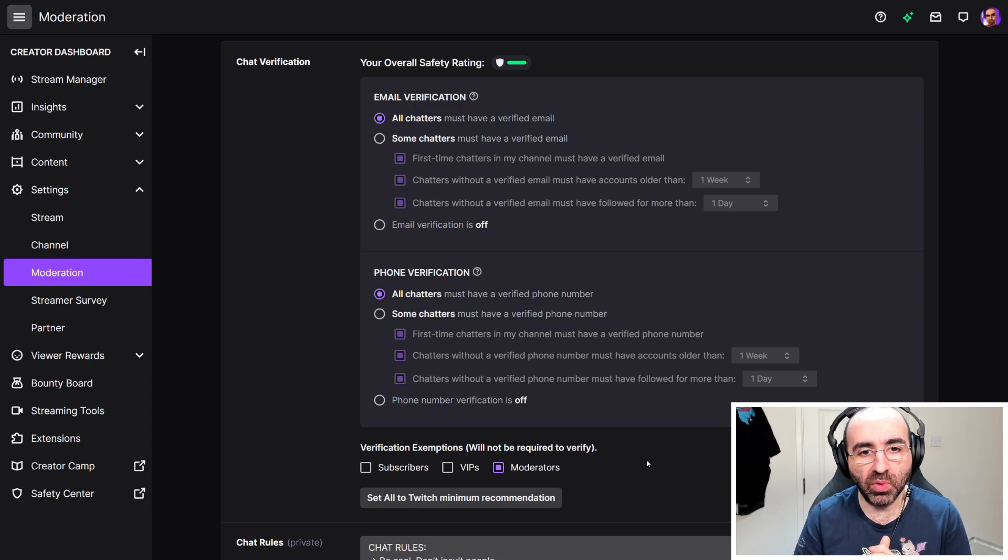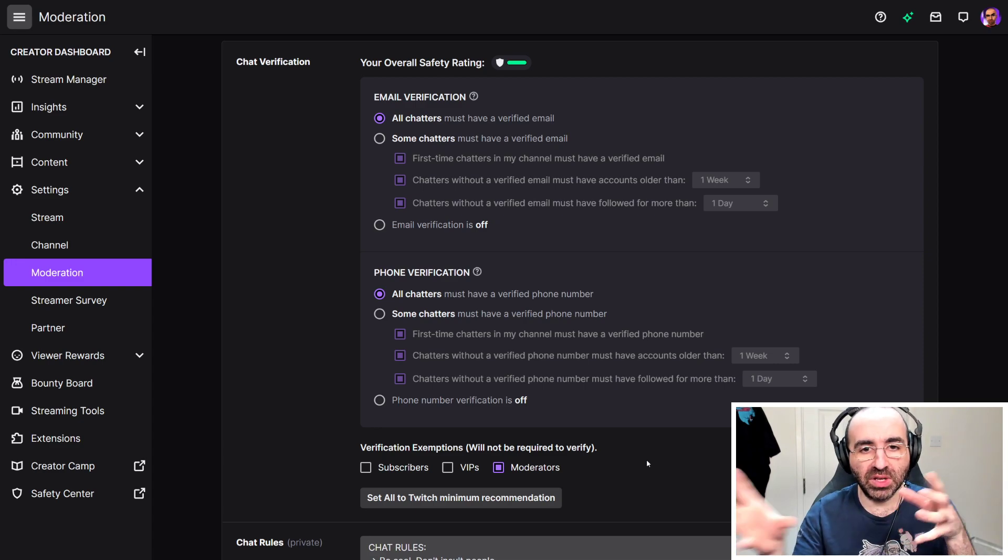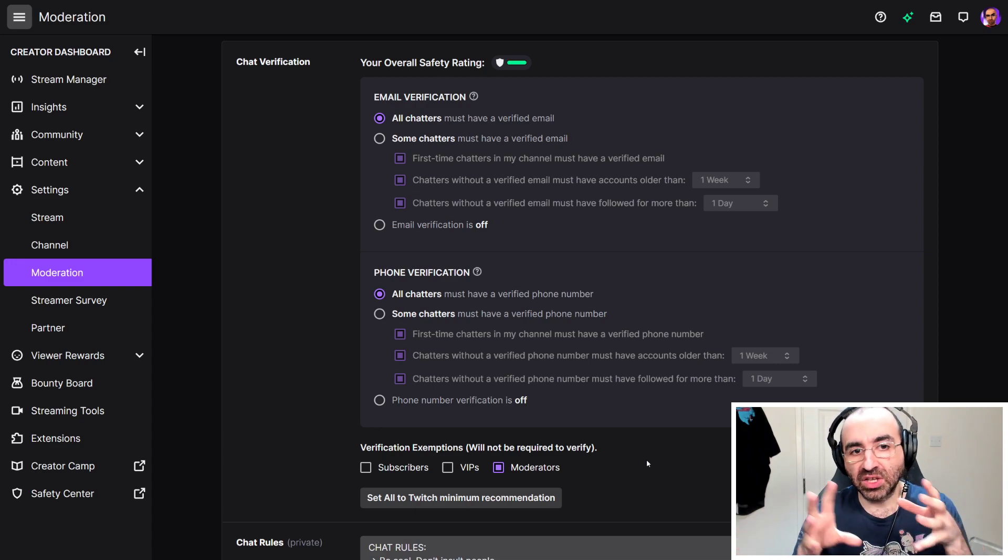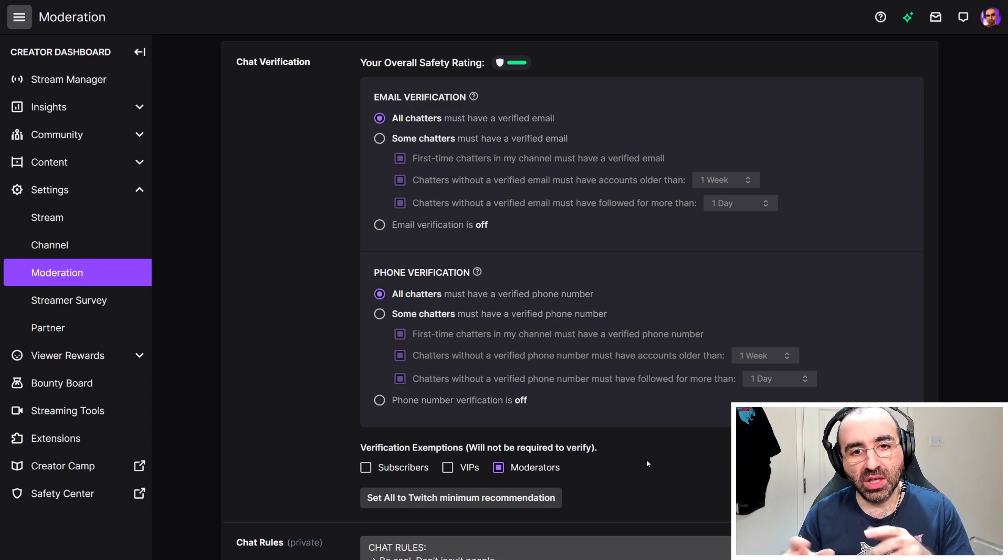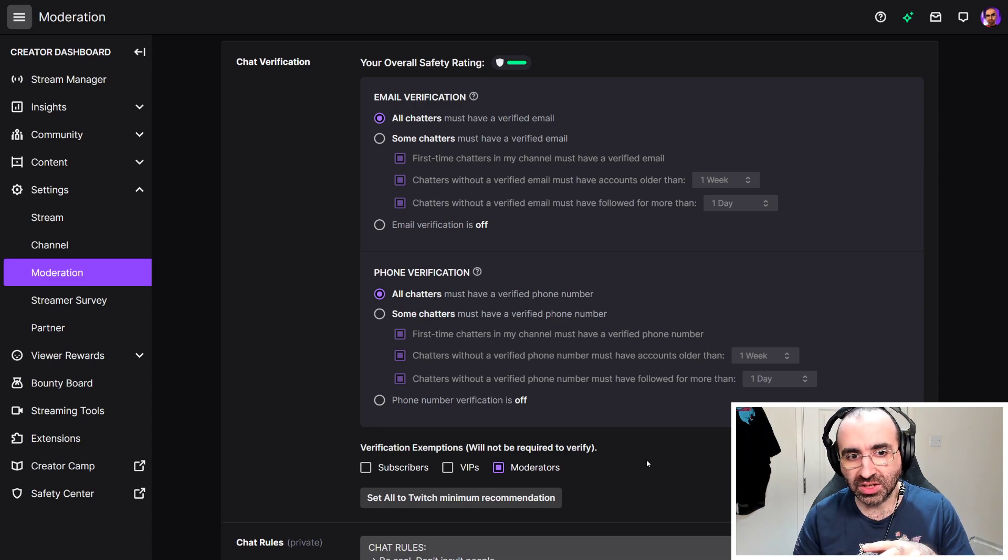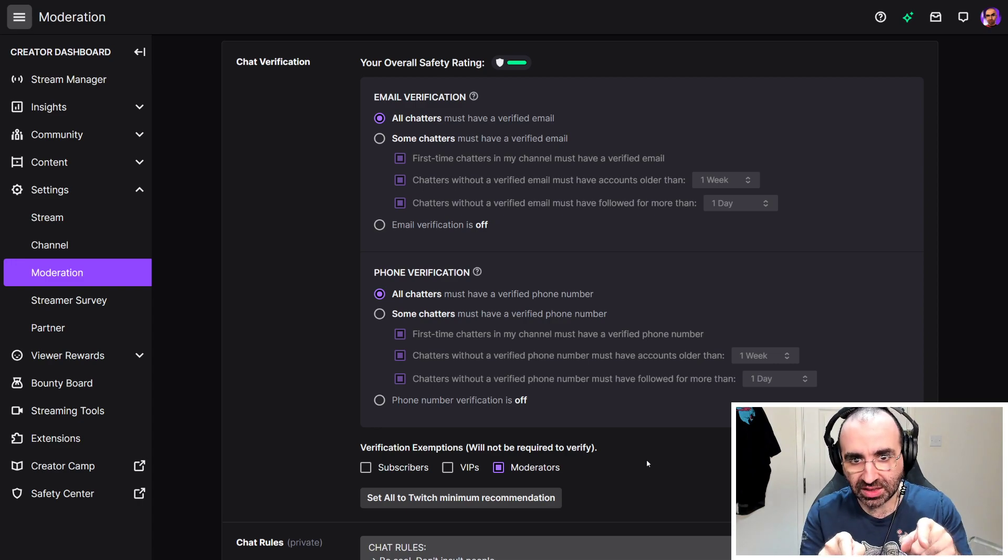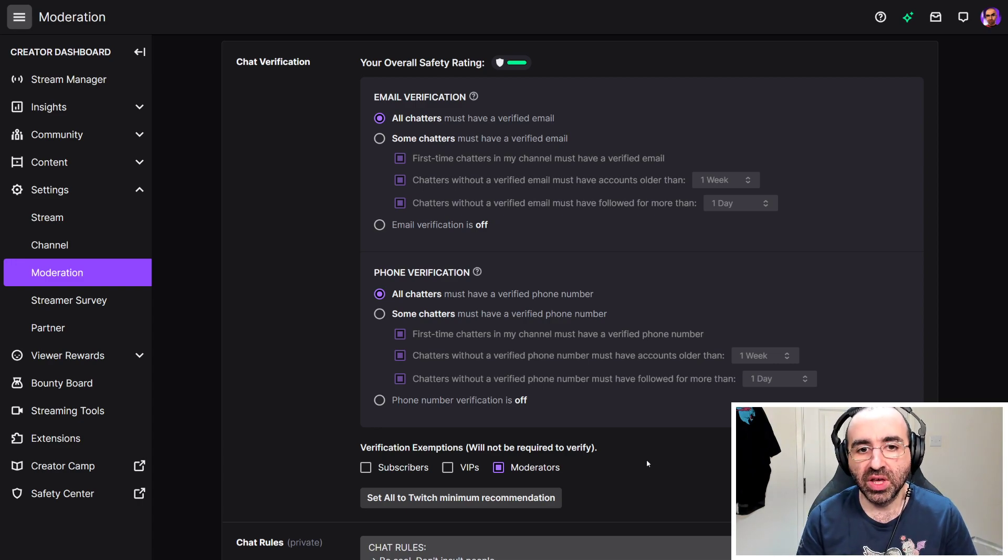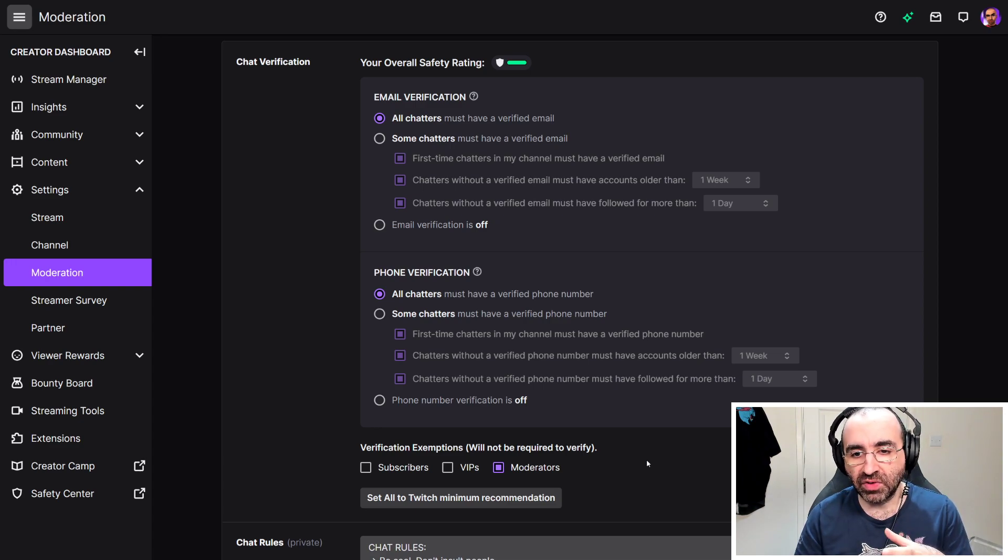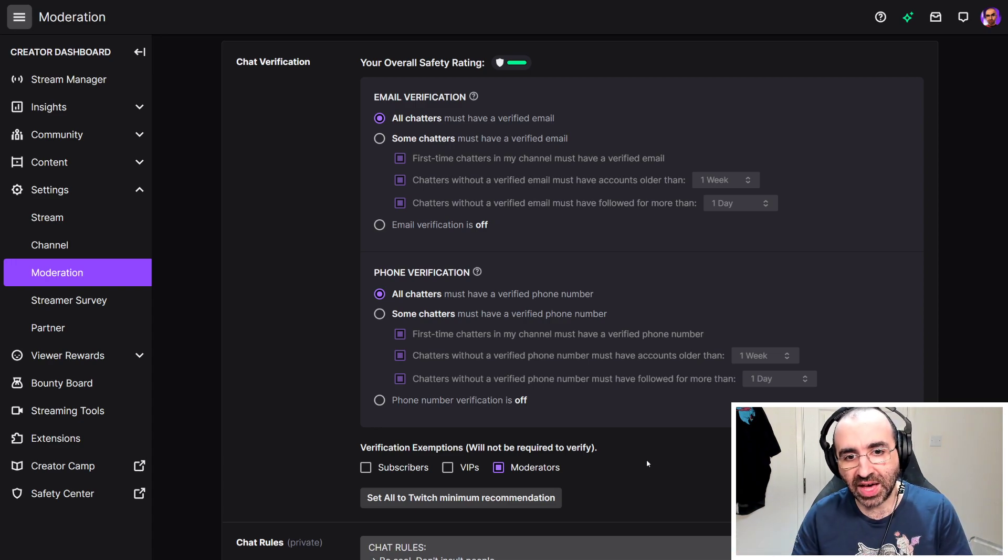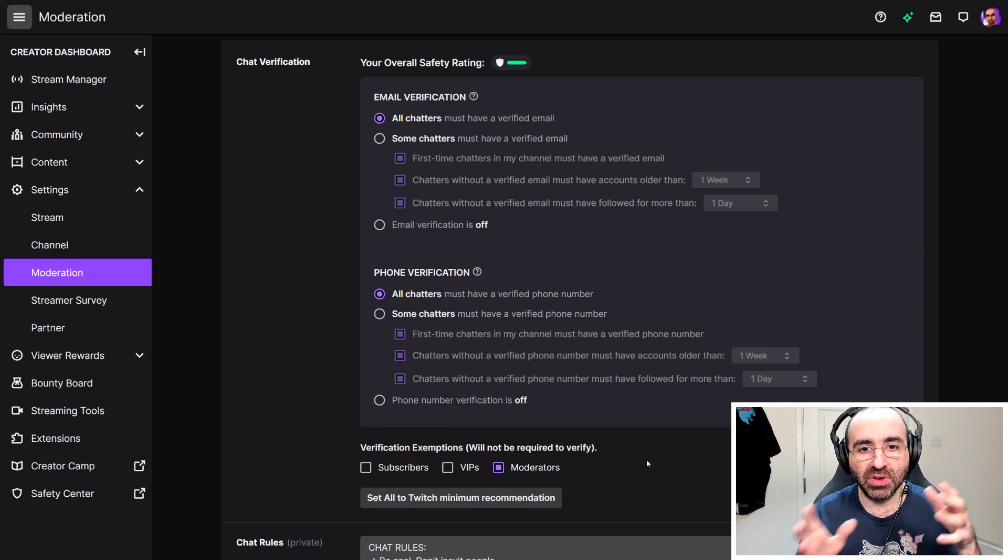What that will mean is that when you go to someone's chat and you don't have phone verification on, it will not allow you to type messages, assuming that this is flagged on. The user will have to go through a verification process in terms of adding a phone number to their Twitch account.